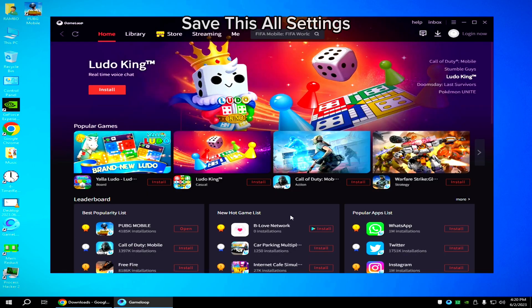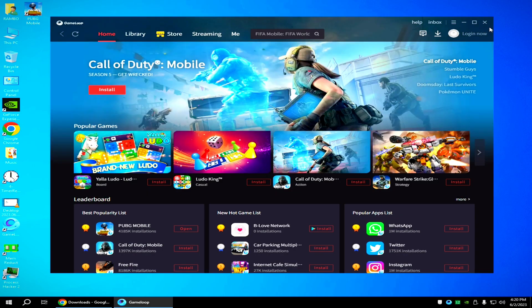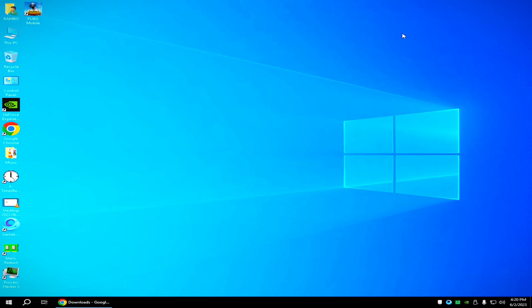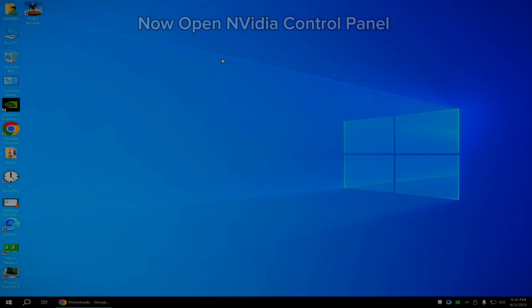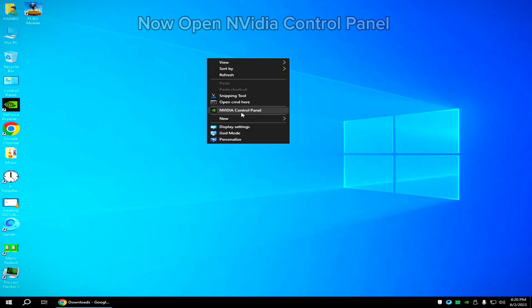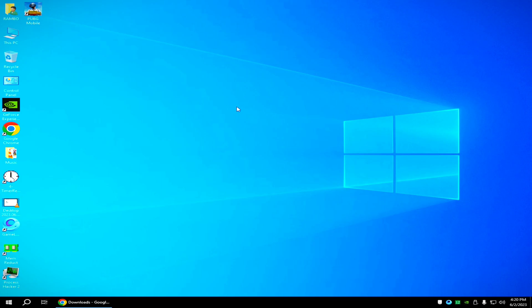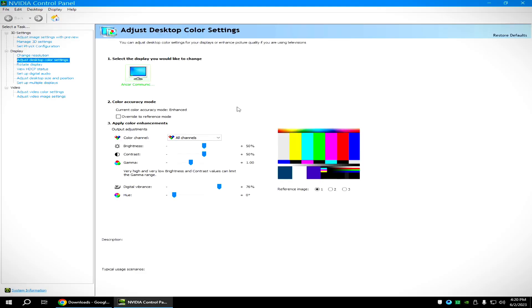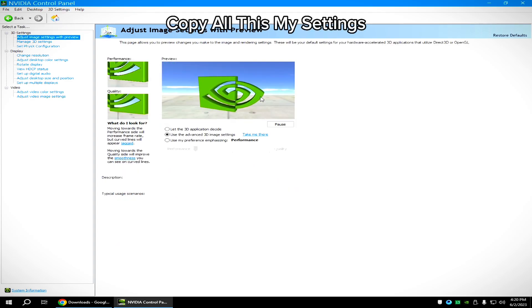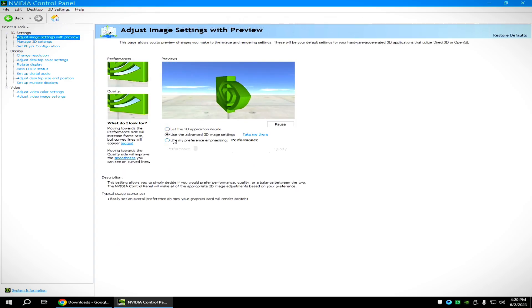Save all these settings. Now open NVIDIA Control Panel and copy all my settings.